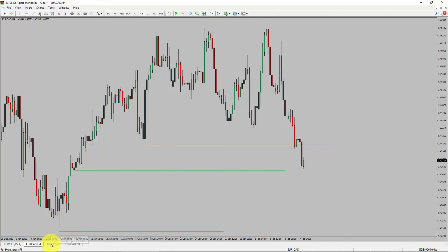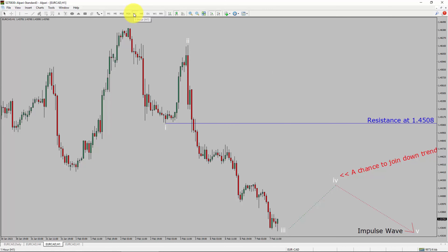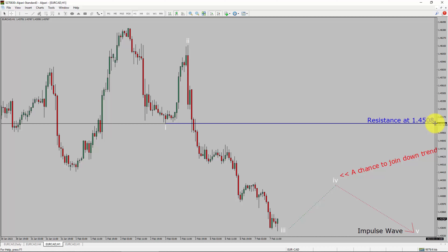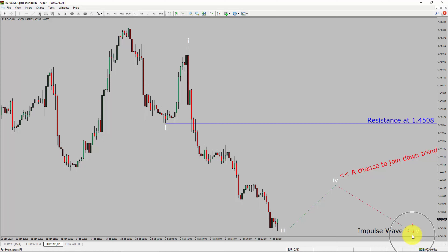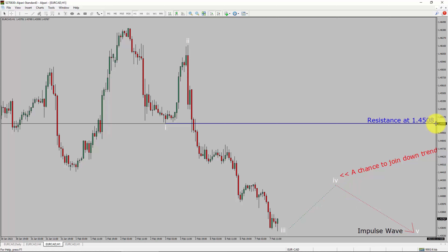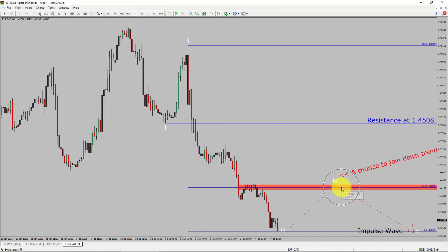Next, let us take a look at the 1-hour timeframe. The trend is down in the 1-hour chart. Last intraday resistance is present at the 1.4508 price level. I expect a bearish impulse wave 5 lag to move down, which offers the chance to join the downtrend in the Euro-CAD pair. A decisive bullish breakout above the 1.4508 resistance level is going to end the downtrend in the 1-hour chart of Euro vs. Canadian dollar. The red color highlighted area offers the selling opportunity, which is the previous fourth wave of one lesser degree.